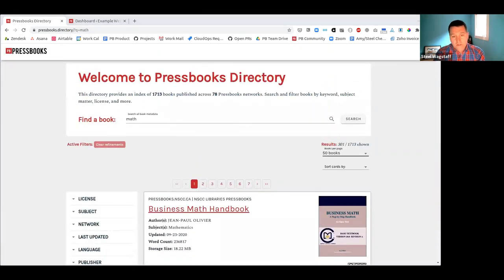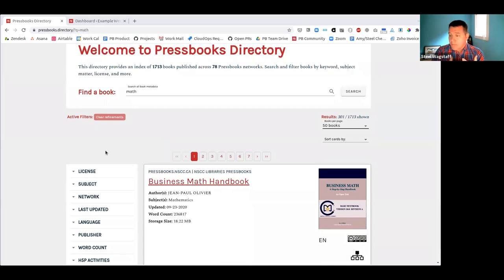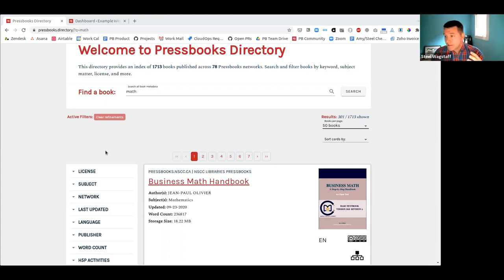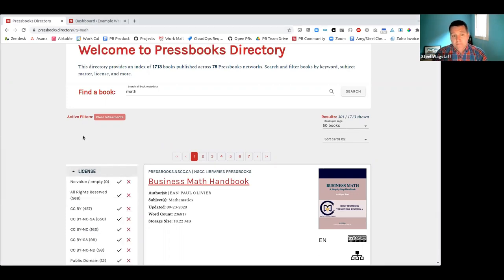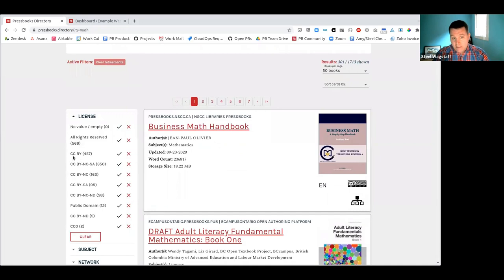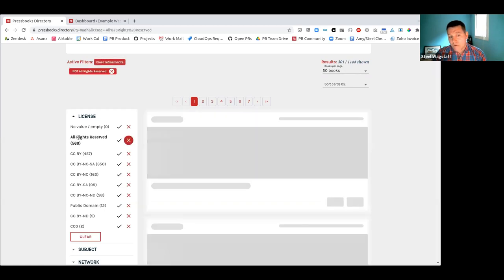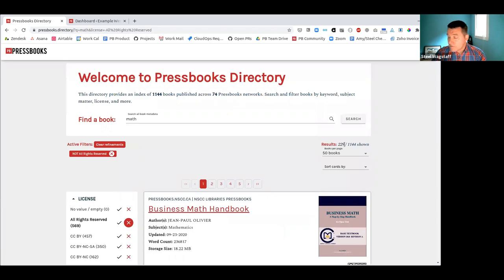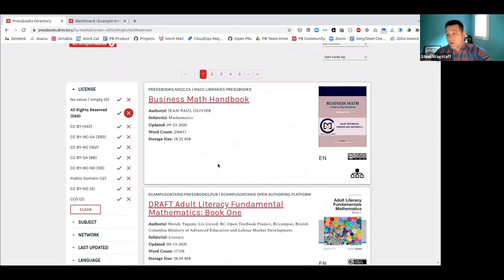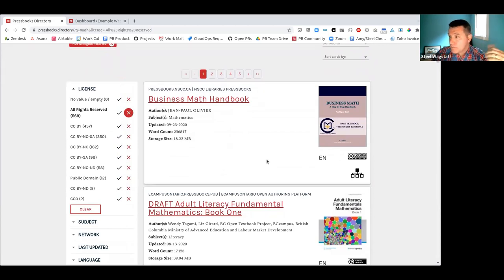You might want to drill down and get more granular. Let's say I'm looking for a math book I'd like to adapt — not just adopt, but edit and revise, making a local copy. I need a math book with an open Creative Commons license that allows revision and remixing. You can see there are facets or filters on the side. I'll go to the license filter and exclude all rights reserved. My results go from 300 to about 229 — all have the word 'math' and some form of open license.